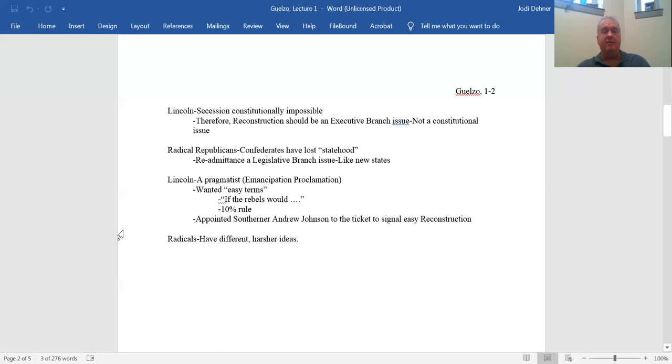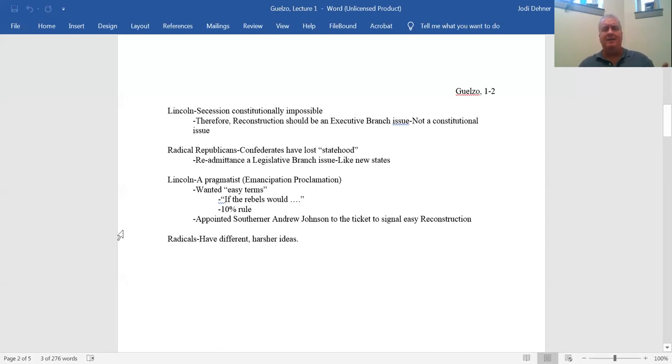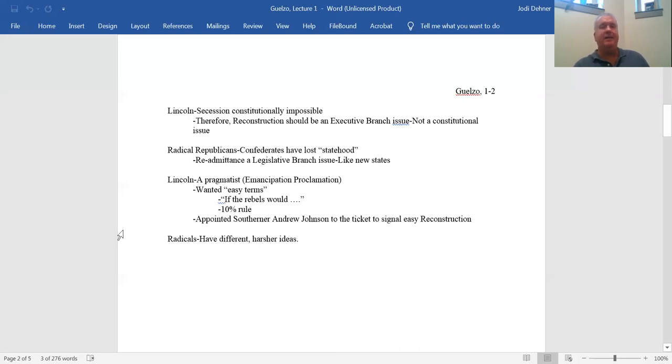But once he issues the Emancipation Proclamation, which is also a very pragmatic statement in one sense, but in another sense is a very radical document, once he issued the Emancipation Proclamation, there's no going back. Now you have an edict that there's only going to be one way of organizing American society. Prior to the Emancipation Proclamation, as it was prior to the American Civil War, we had two nations, one relying upon slavery and the slave-based economic structure, and another one that's based upon free labor. After the Emancipation Proclamation, there will not be two. Somebody is going to win and force the other side to accept this.